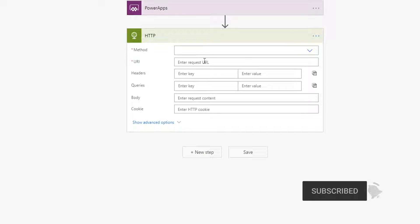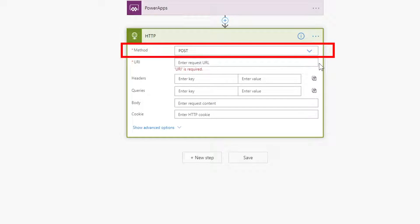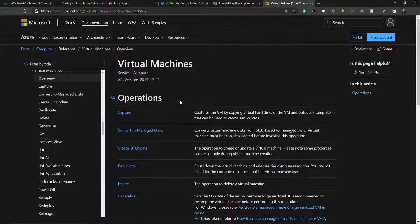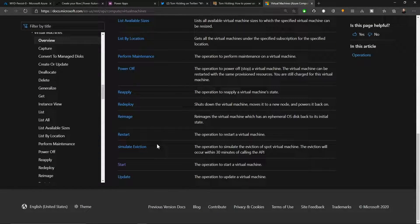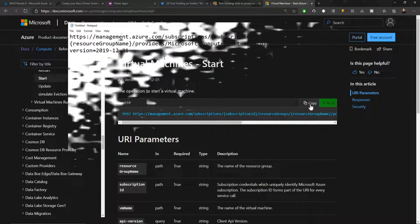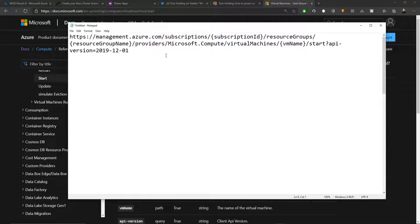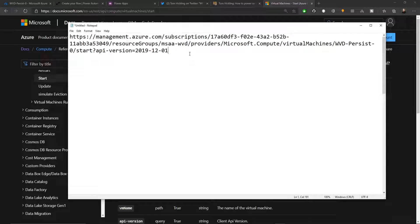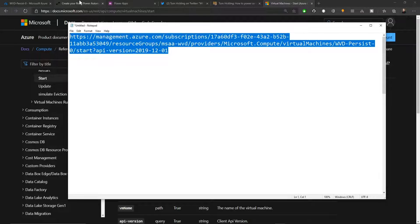We set the method to POST, which means we're going to use the ARM APIs. In the Azure docs you can find references that give you the API, PowerShell, and other commands. At the bottom there's the Start API — I'll copy that and paste it into a notepad. We need to change some of the text to add our subscription ID, resource group name, and the name of the virtual machine we want to start. Then copy all that code and paste it into the URI field of our flow.